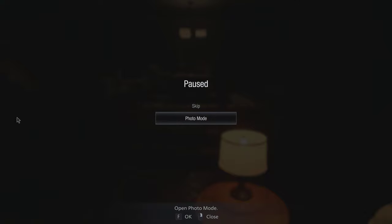Capcom saw fit to add a photo mode to Resident Evil 8, which isn't brand new for them. They did it in Devil May Cry 5, which was cool. That's great. I was super excited for about literally two and a half seconds.